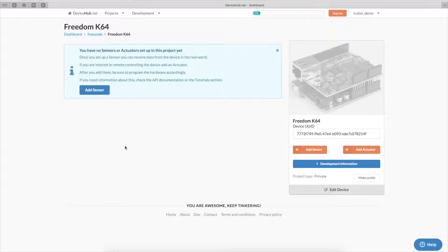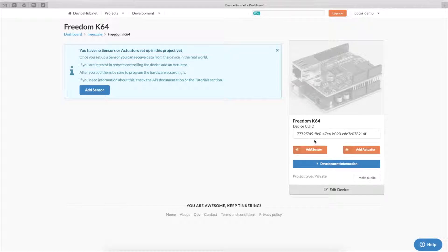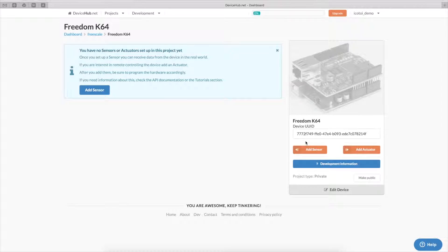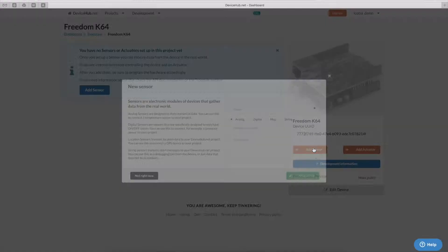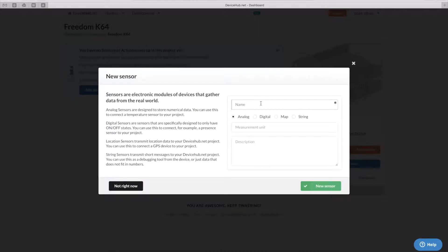Now, as you can see here, we have the possibility to add sensors and actuators to this device. First, on the sensor side, we want to monitor accelerometer and magnetometer data in our project and also monitor the states of the two user buttons on the board.